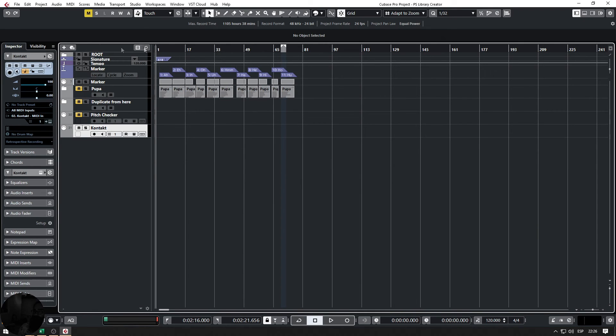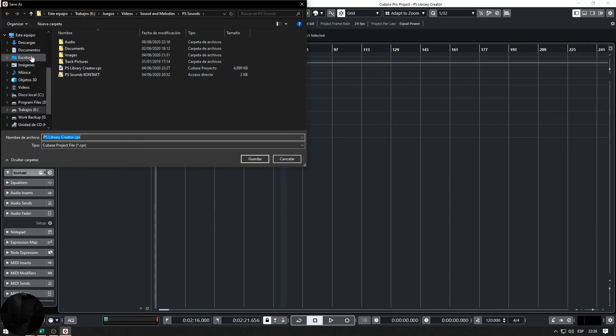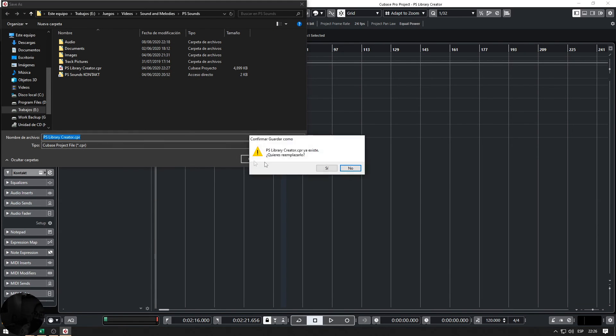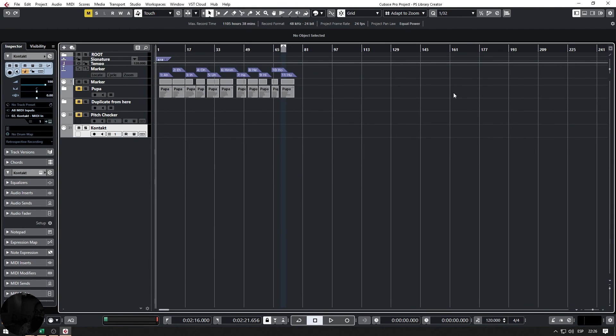Now I'll be saving it with the original name or any name, but I'll be using the original name. Save, replace, yes. And like this, the project can be opened and in this way we can solve this problem.